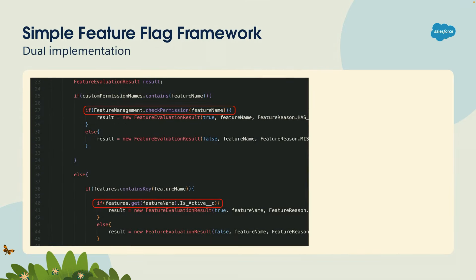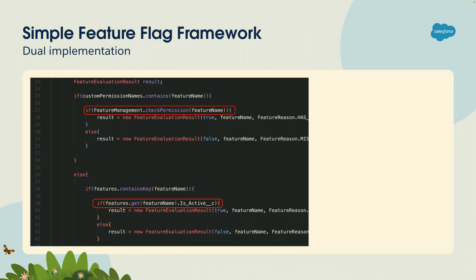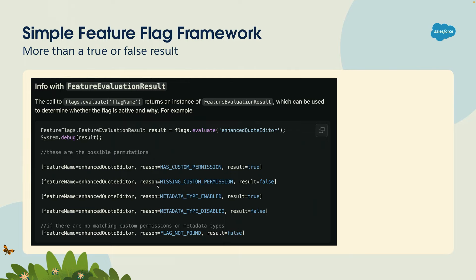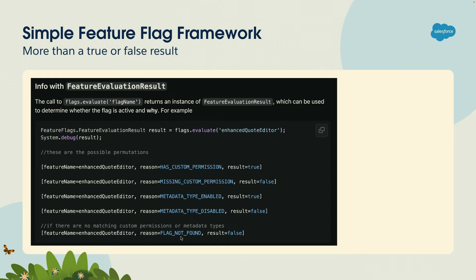Now how this works behind the scenes is it has a dual implementation. First, I use the standard feature management class to check if the user has that custom permission enabled. And if not, I check if maybe there is a custom metadata type with the same name. So as a developer using the code, you don't need to worry about whether the feature flag is implemented at a user level or global level. You can just call the method and it will do that check for you. Also, the method doesn't return a simple true or false statement because that's not enough. You actually need to understand why is the feature flag enabled for this user. Because there's a lot of different reasons. Maybe the user has the custom permission. Maybe the custom permission exists, but the user doesn't have it. Or maybe there is a metadata type that is enabled or disabled. Or maybe you pass the name that doesn't even exist as a feature as a metadata type or custom permission. So in that case, we return a no flag found parameter.